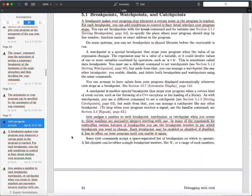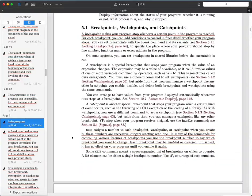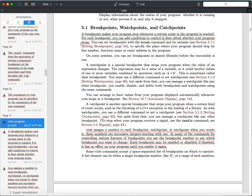A really important aspect of debugging is the ability to set breakpoints. A breakpoint makes your program stop whenever a certain point in the program is reached. For each breakpoint you can also add conditions to say only break under the following circumstances. For example, if you're debugging a loop counting down from a thousand to zero and you only want to break when it gets down to one, you can ask GDB to only stop when that condition is met.